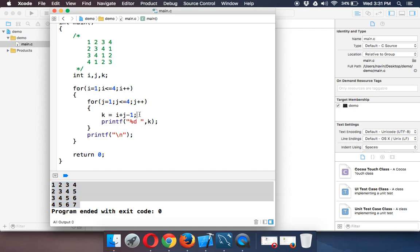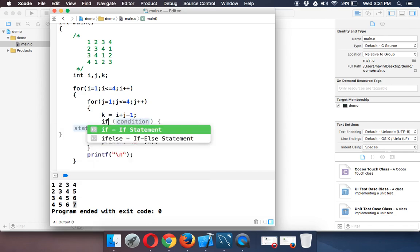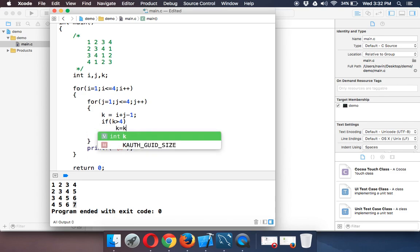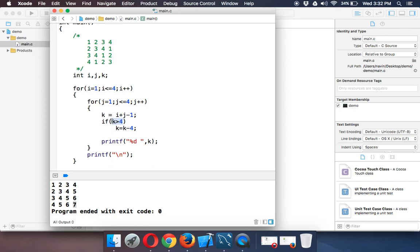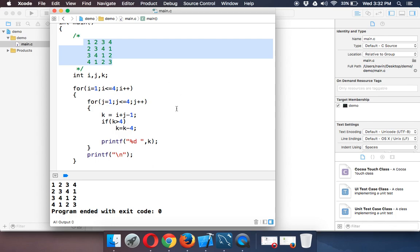Instead of printing 5 we want 1, instead of 6 we want 2, instead of 7 we want 3. So: 5 minus 4 gives 1, 6 minus 4 gives 2, 7 minus 4 gives 3. So before printing, we check: if k is greater than 4, we subtract k by 4. If five is greater than 4, we subtract five by 4 and get 1. Running this code gives the correct output — exactly what we wanted.